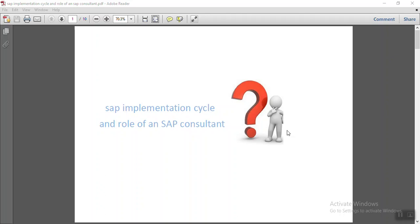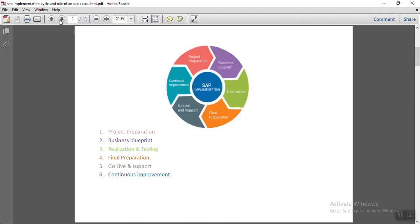In this section we'll see what is the SAP implementation cycle and what are the roles of different consultants. Any SAP implementation is divided into different phases: project preparation, business blueprint, realization and testing, final preparation, go-live, and support. We'll see each one in detail.